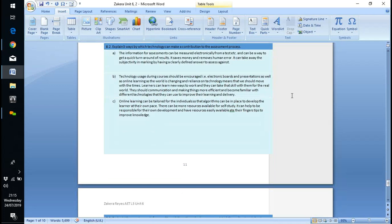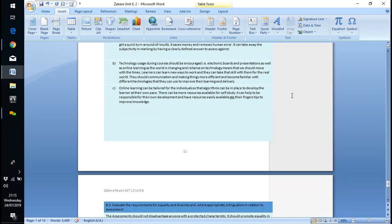Technology can be used in assessment — electronic whiteboards and similar tools. Online learning can be tailored to individuals to develop the learner at their own pace, and that's basically how we operate.